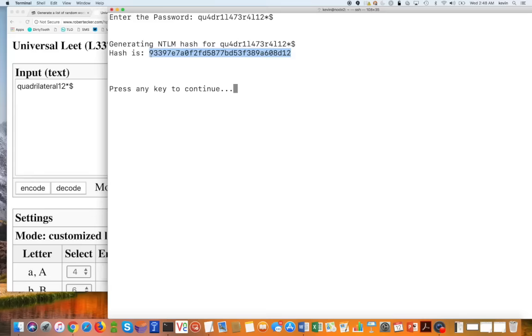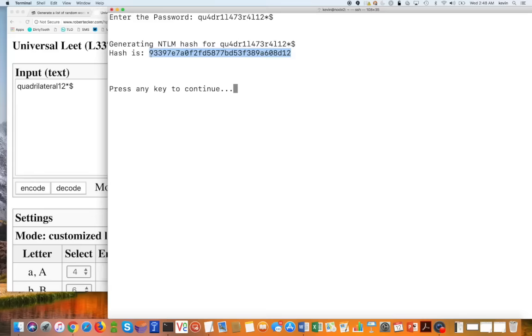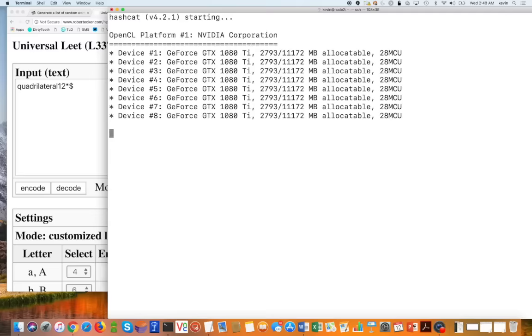What I'm going to do is I'm going to hit enter to continue. There's going to be a little bit of a pause because my cracker has to actually start up. So let me hit enter. And as you can see here, we have the eight GeForce GTX 1080 cards, so we get an extremely fast rate of password cracking.